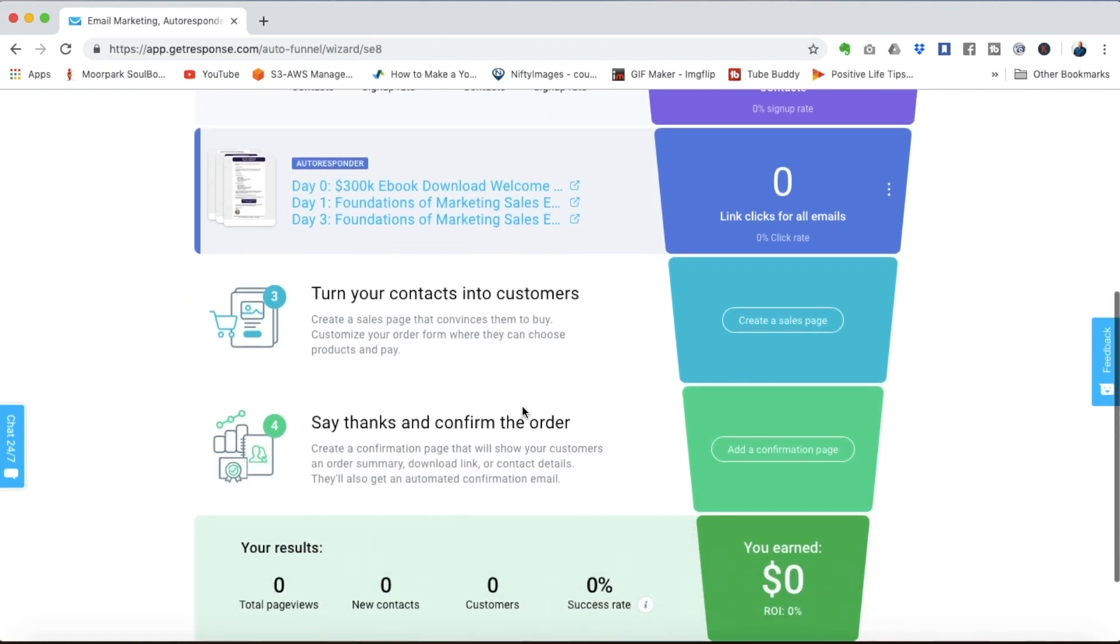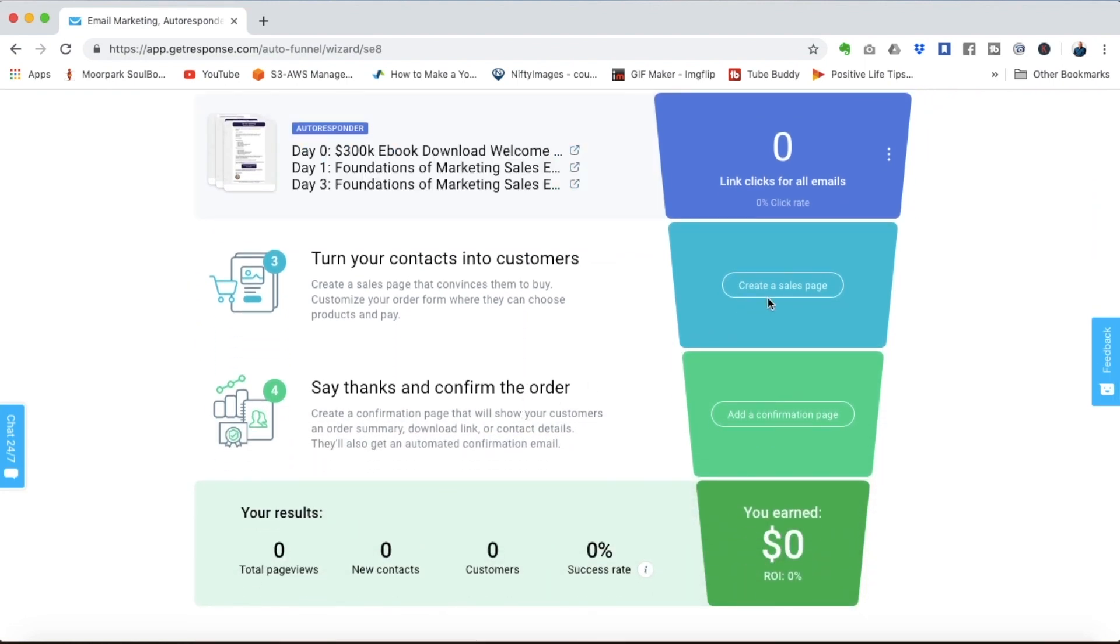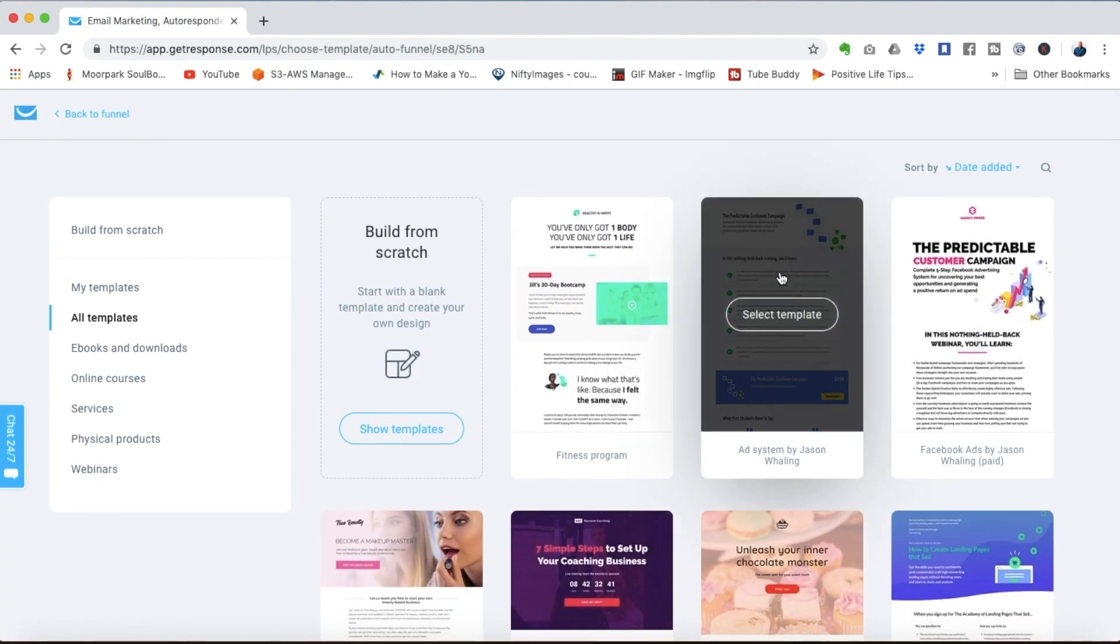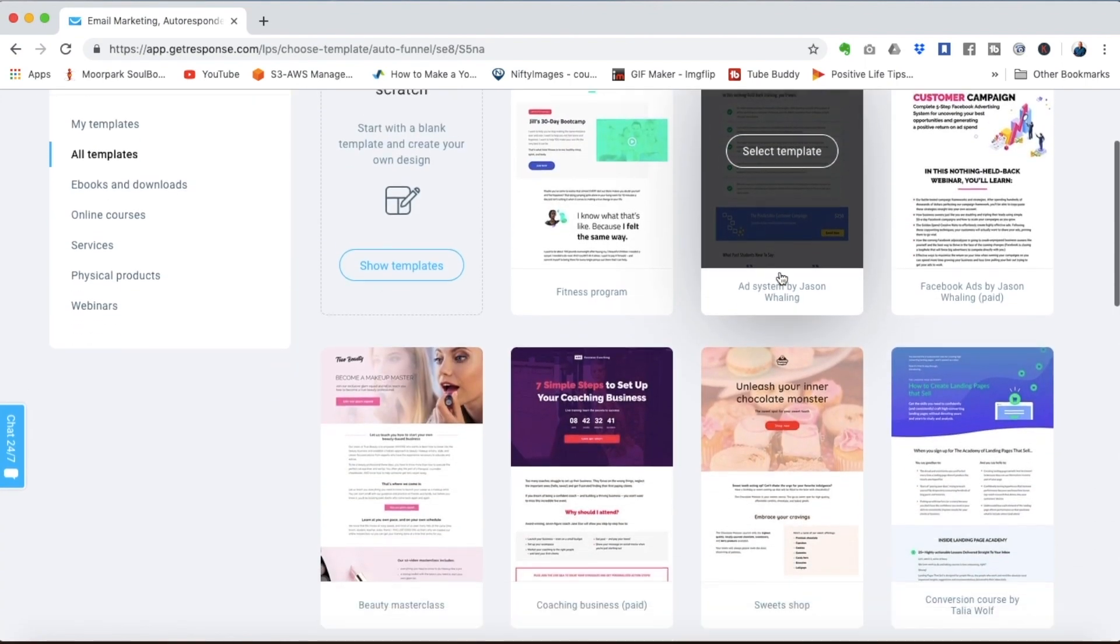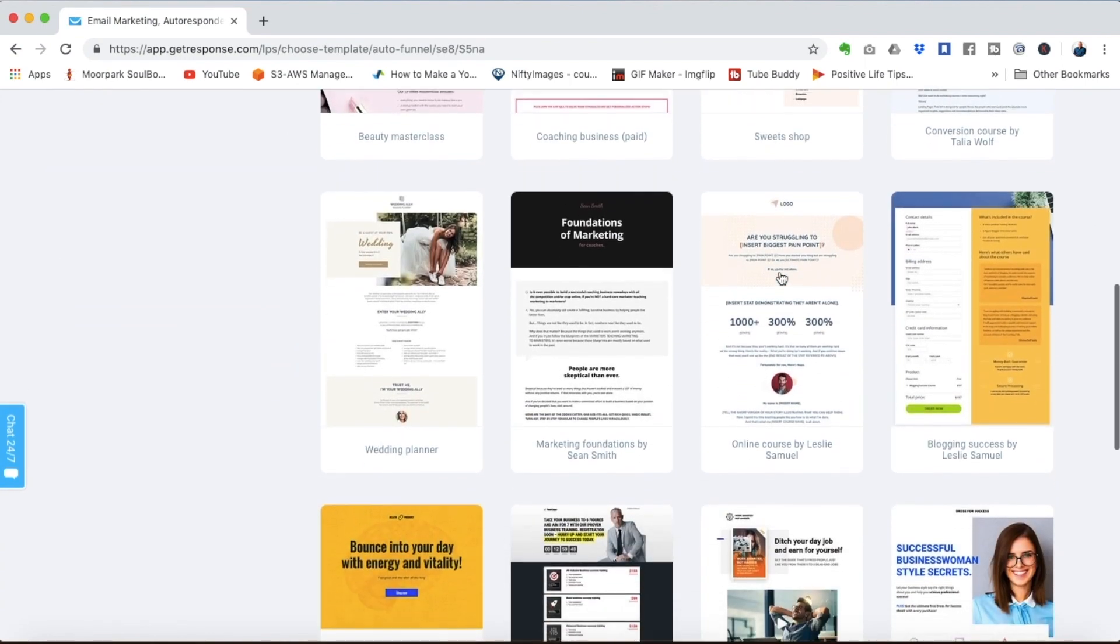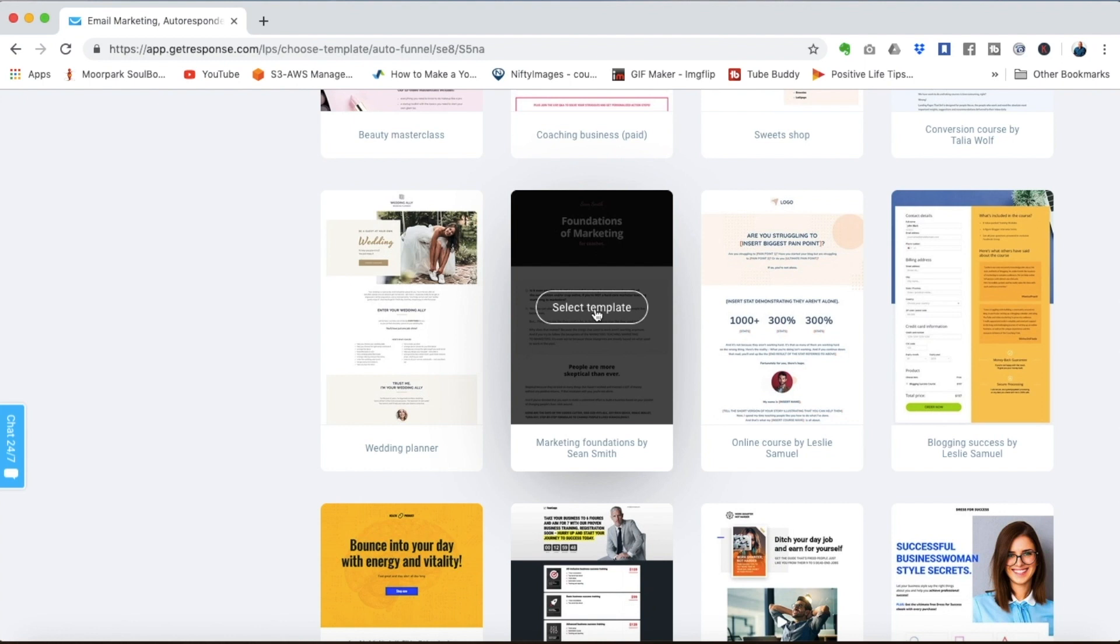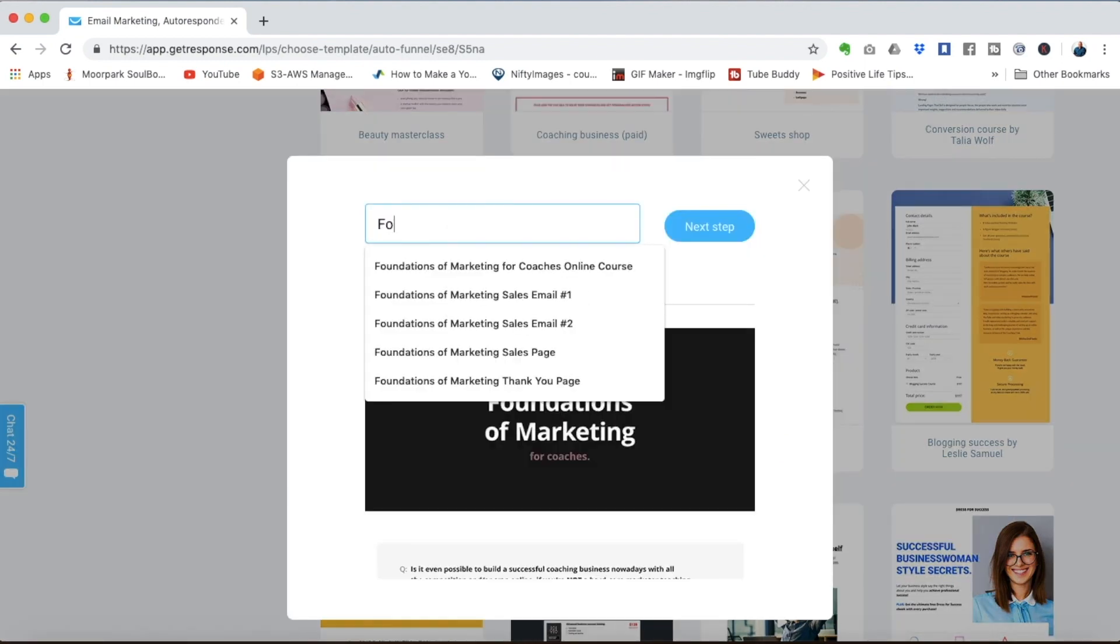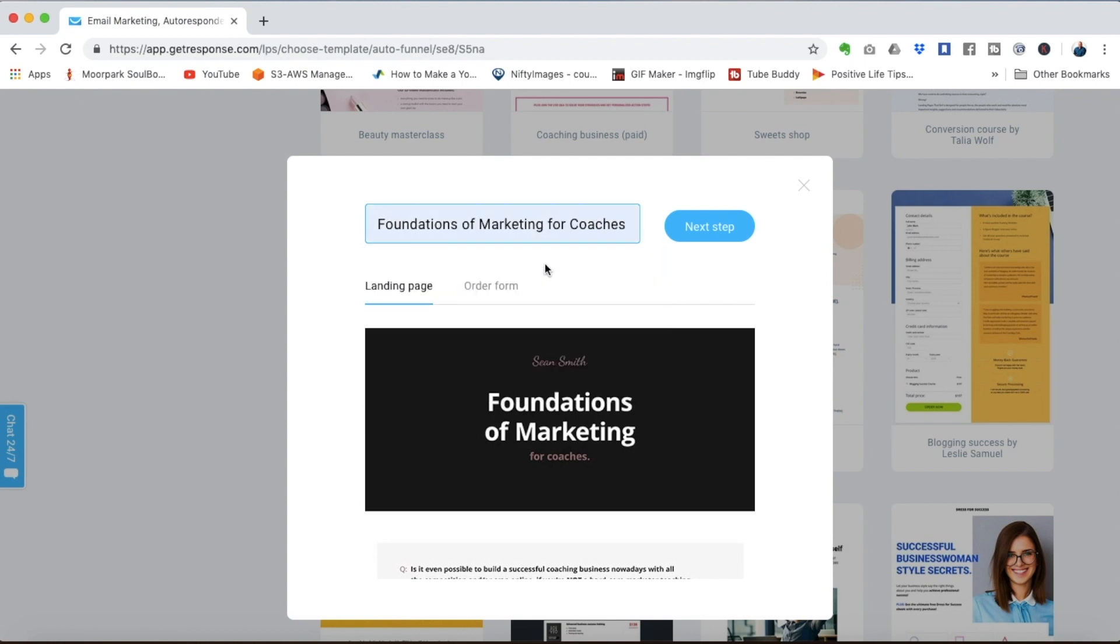And now step three is to connect a sales page. And again we've got all these templates for you to choose from. This template here is specifically designed for coaches selling an online course. So let's call this foundations of marketing for coaches online course. We'll hit next step.